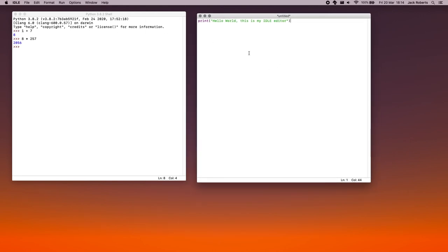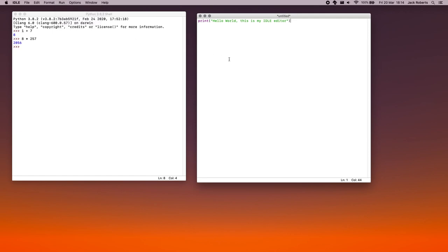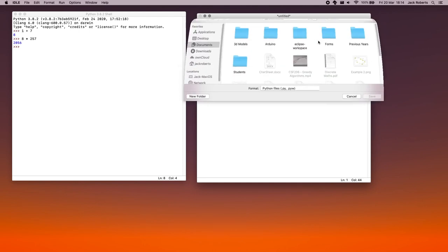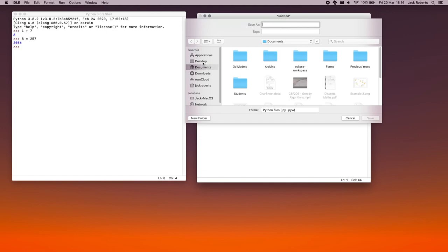I click inside this window to make sure I've got it selected. I go to run. Run module. And it'll ask me, do I want to save my module? And I do. So I click OK. I'm going to save it on my desktop. You can save it wherever you like. And it needs to have a sensible name. And it needs to be a sensible name so I can come back to it and know what it was. So let's call this greeting because it gives you a greeting. So let's click save.